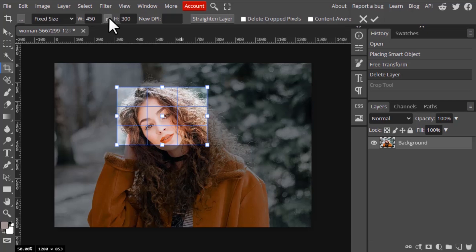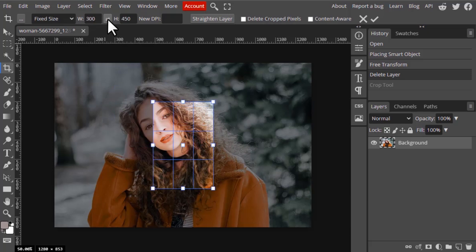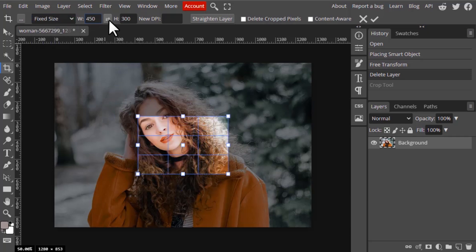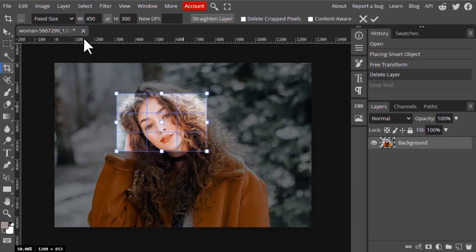You can also click on this one to interchange width and height. This is also available for fixed ratio. You can interchange the width and height by pressing this icon.